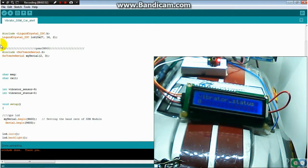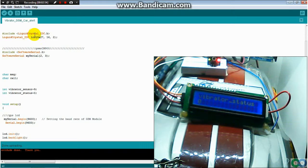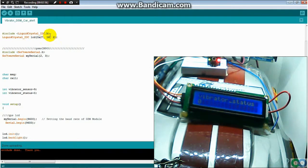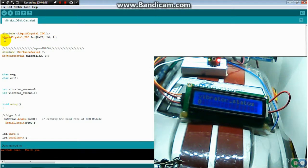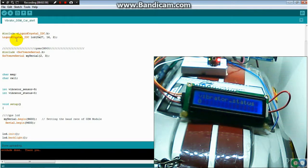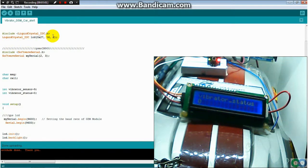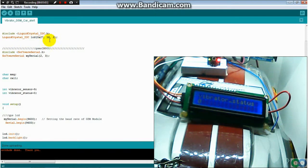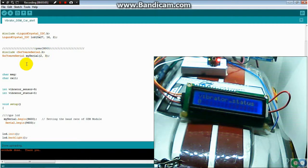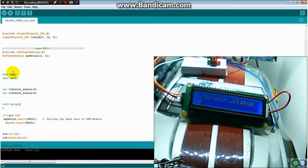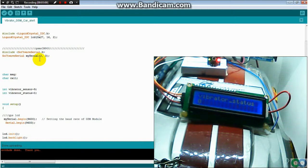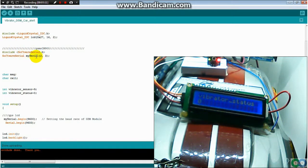So I start by including the LCD I2C. This is Liquid Crystal I2C, it is for the LCD. And the next one is for the GSM.